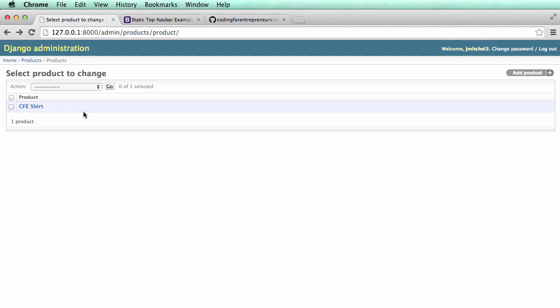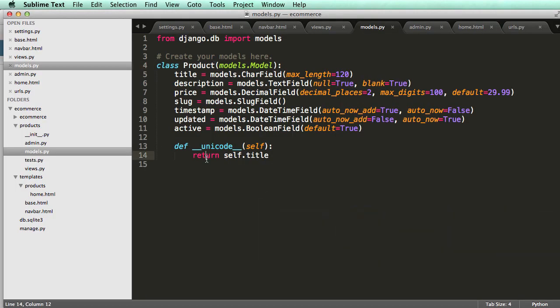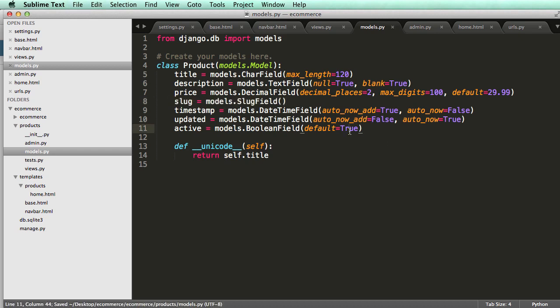One important thing to stress: up until Django version 1.7, you can't just change one of these fields and run syncDB again — it's not that simple. You can't just remove a field or add a new one like 'featured' and have it work. There's another package we have to use to actually change, delete, or add fields after the initial sync. In the next video we'll show you how to save models in the Python shell, so you can test things faster than going through the admin.